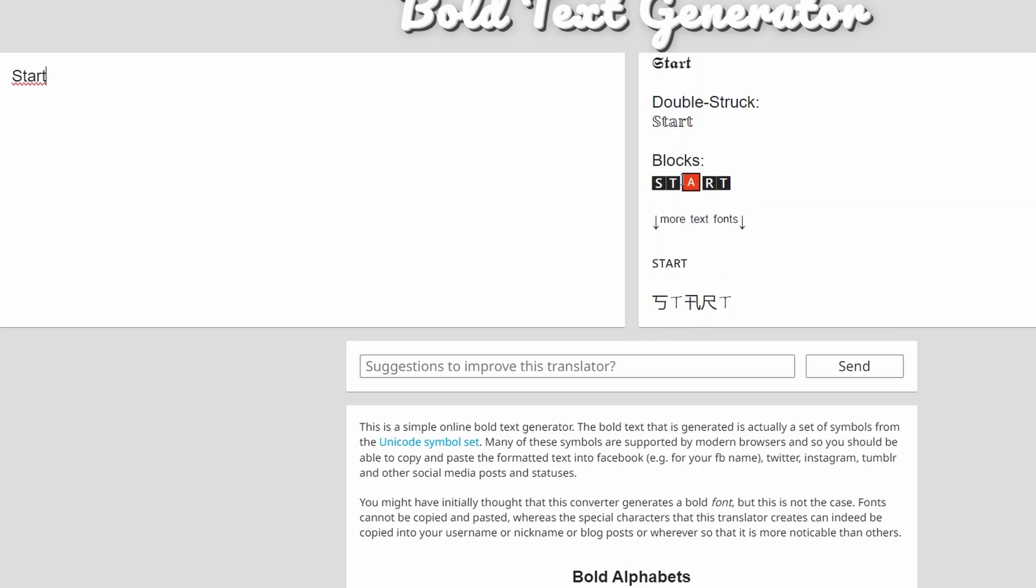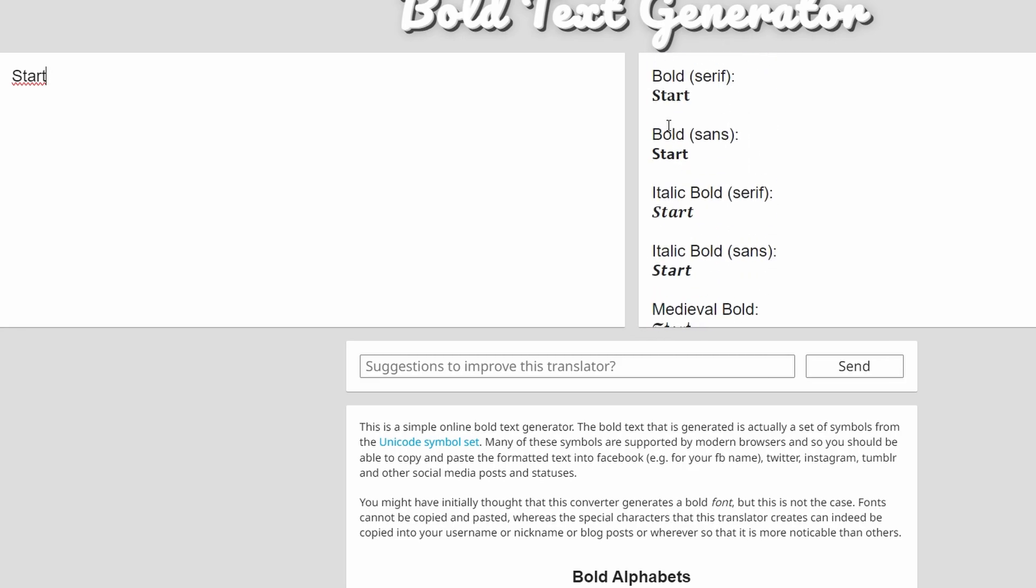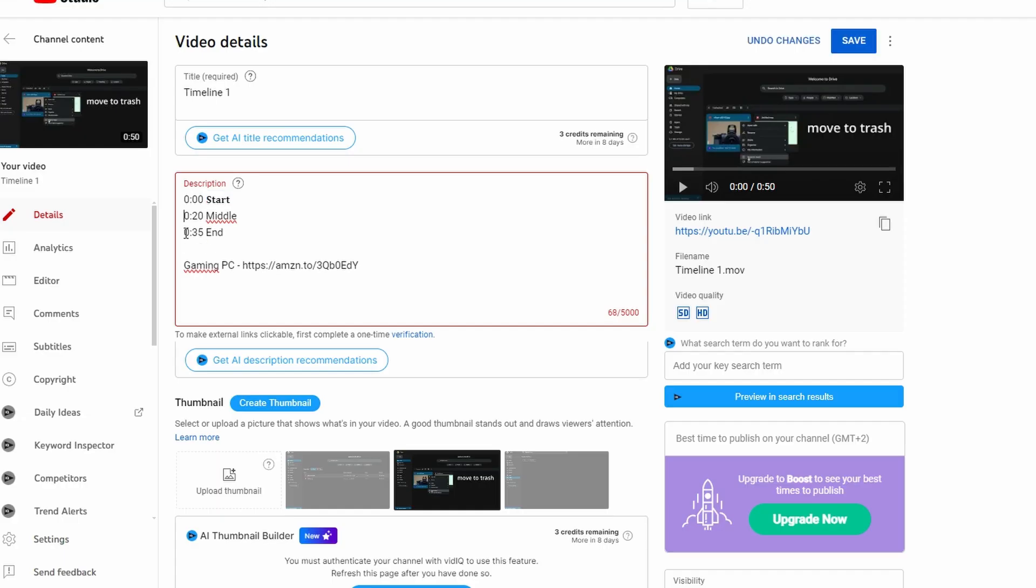Copy the bold version of your text, go back to your YouTube video and paste the bold text where you want it in your video description. After pasting the bold text,